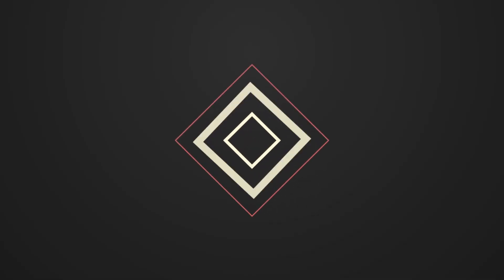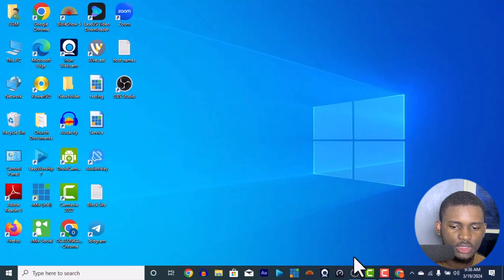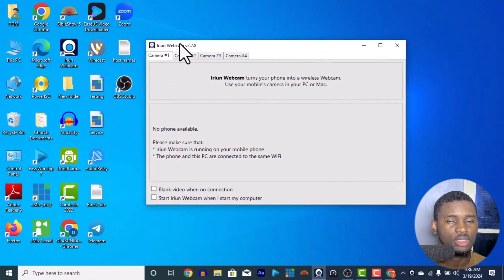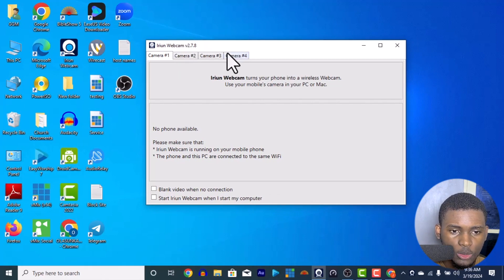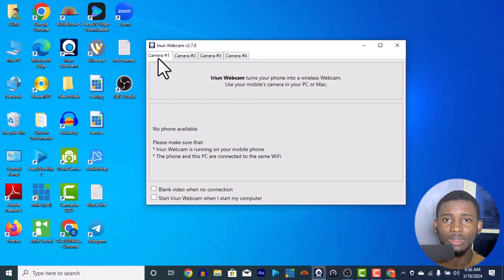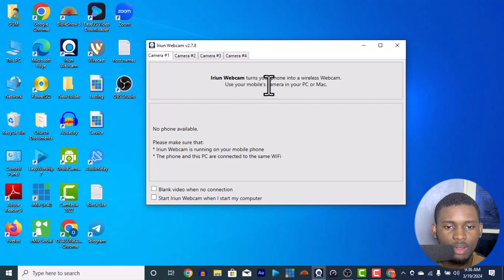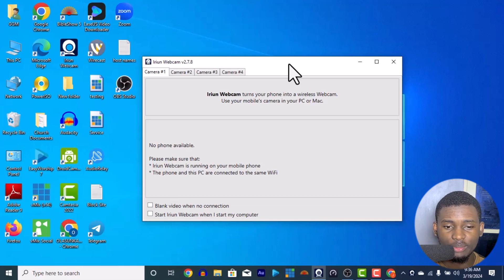So this is my OBS, and the webcam I use is iRian Webcam. The different webcams you can use include iVCam and DroidCam, but I prefer iRian Webcam because you can use up to four cameras — one, two, three, four — with zero lag. You can connect it to your Android or iPhone, and use your phone camera on PC or Mac, Windows or iPhone or Android as a camera.